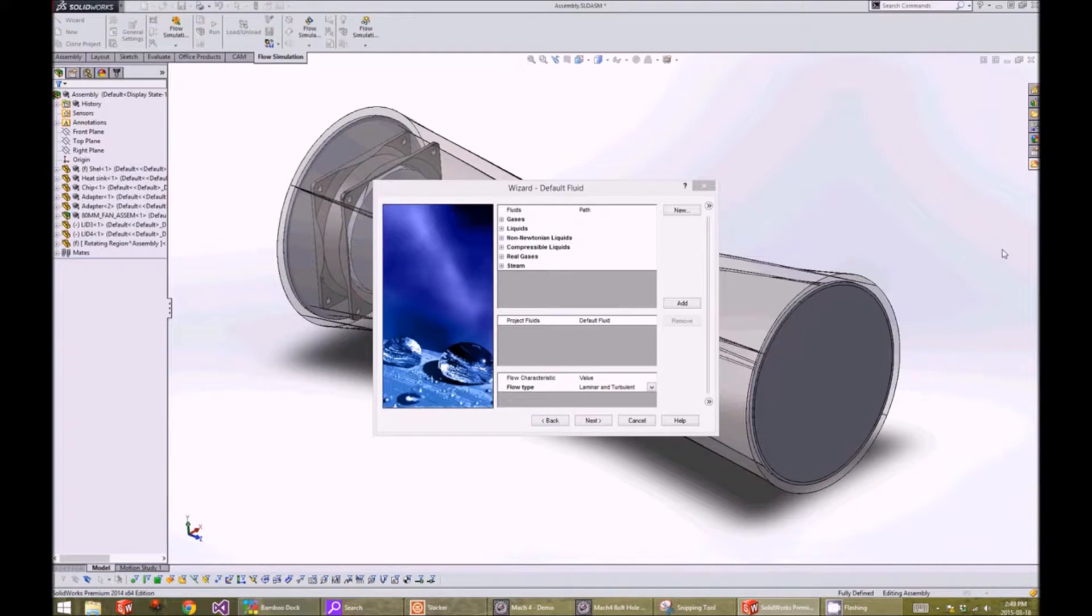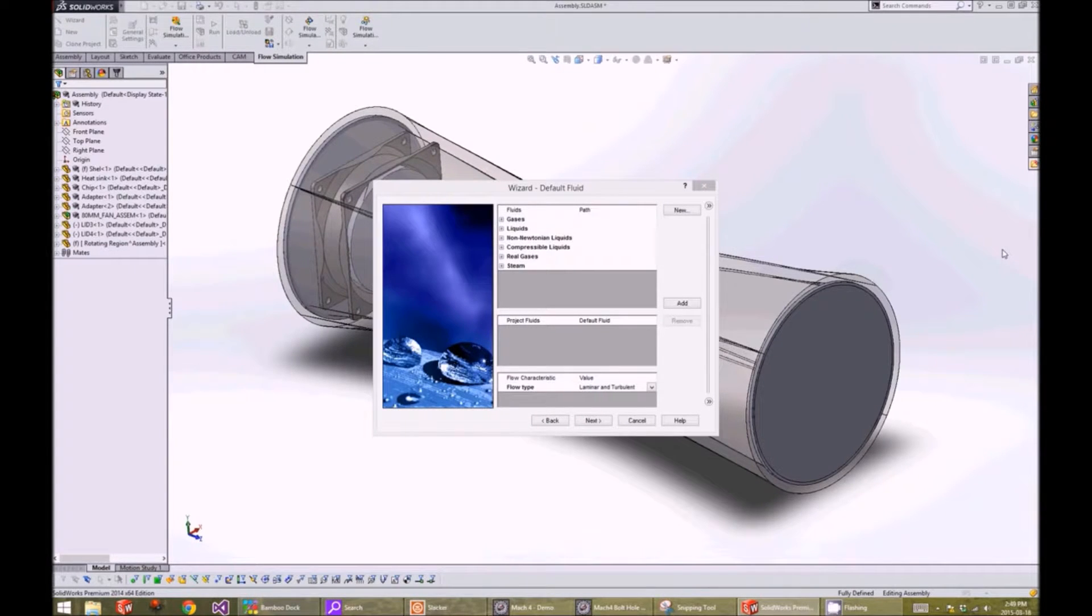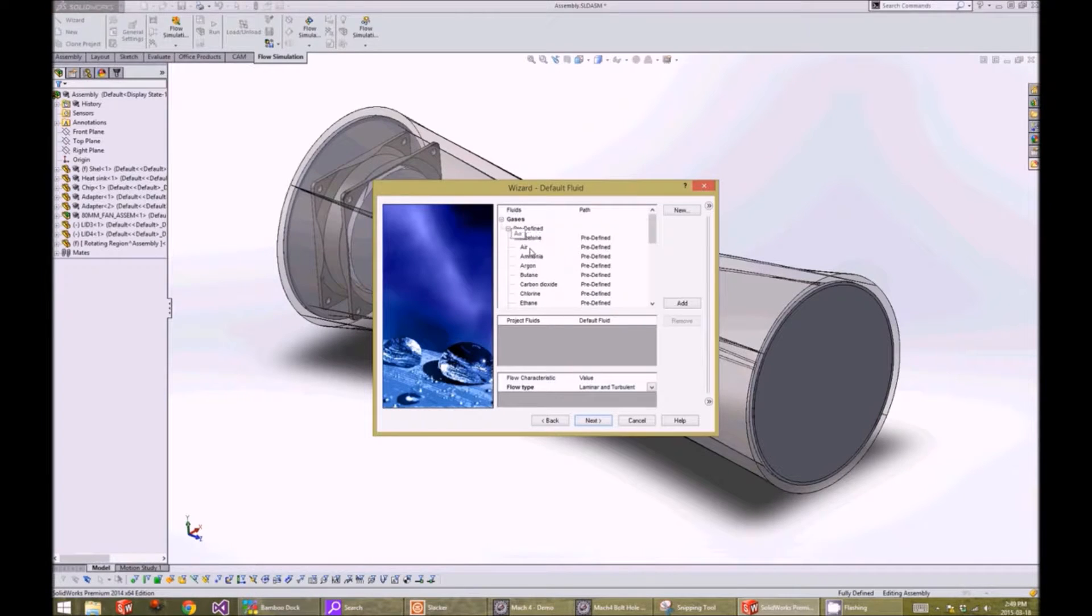The default fluid window allows us to choose the fluid we want to use for the analysis. For our case, we will choose air.